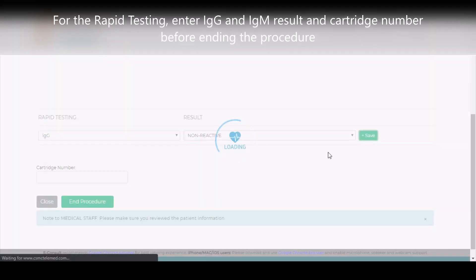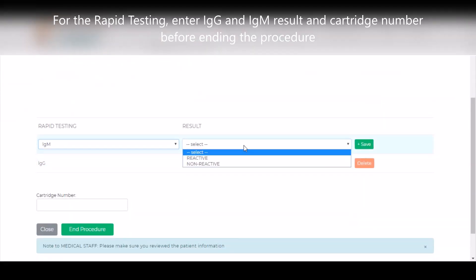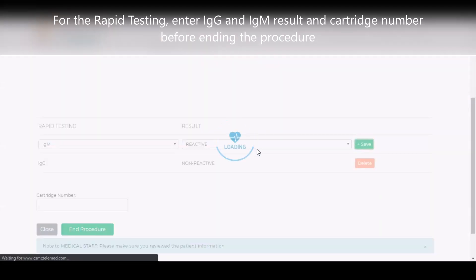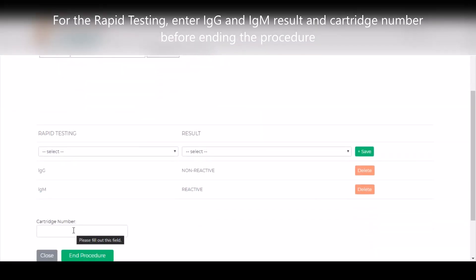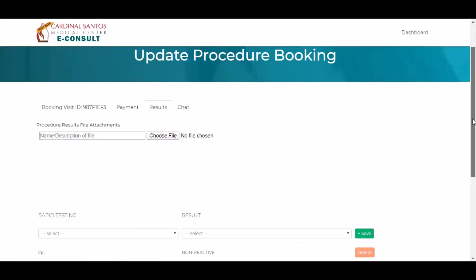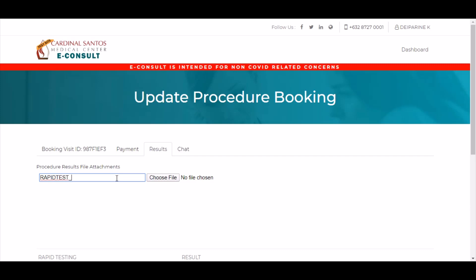For the rapid testing, you can enter the IgG and IgM result as well as the cartridge number before ending the procedure. Review all information before ending the procedure.